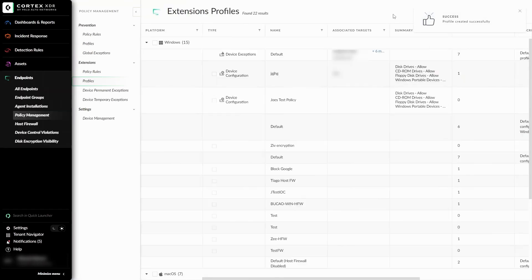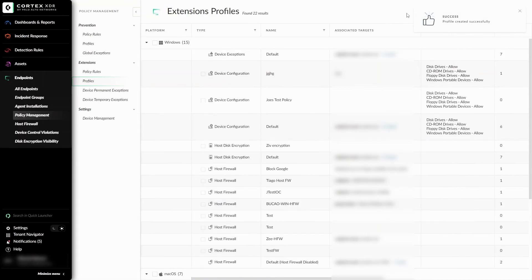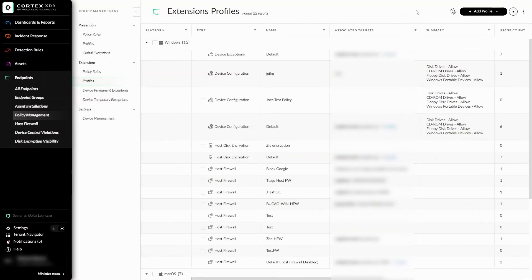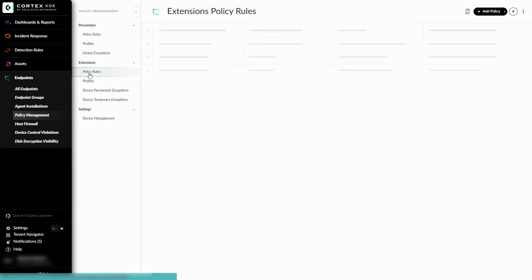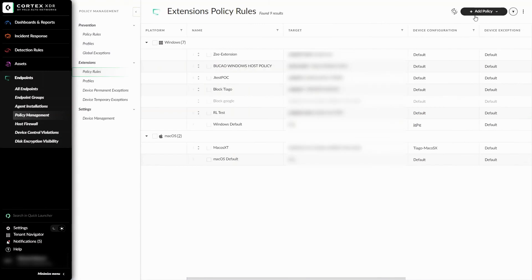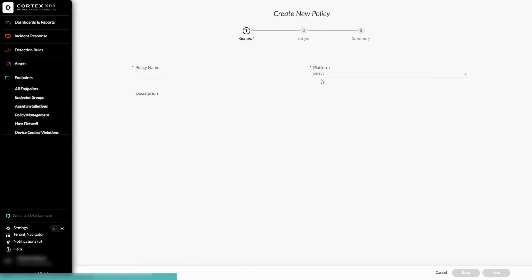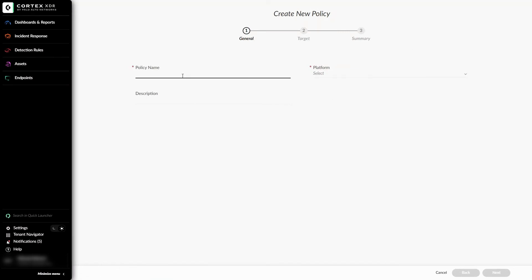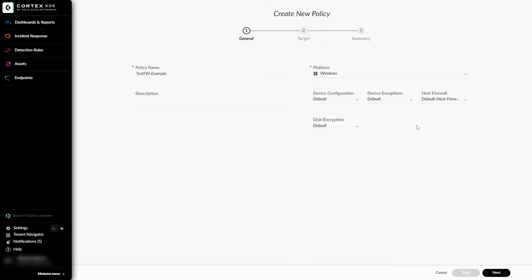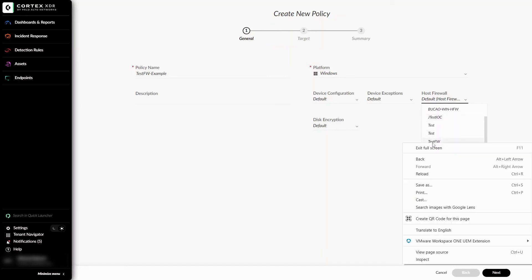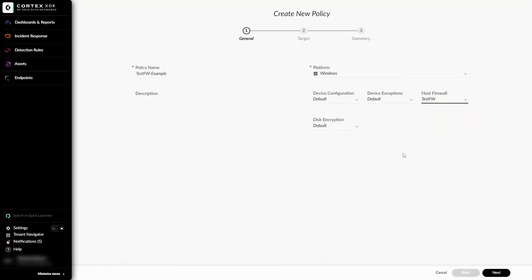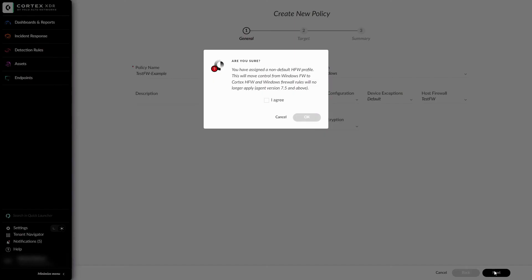Once the profile is created, I can finally create my new policy, including the rules that I made. I can go over to the policy rules under Extensions and select Add Policy, Create New. And here we can see the policy creation menu. I'll call my policy name TestFW-Example. Select my platform as Windows. And we can see the Host Firewall Selection drop down. I can select it and select the TestFW that I created as my profile and then hit Next. And then I will get a warning that I am changing the Host Firewall profile to a non-default one. And I can just select Agree and OK.